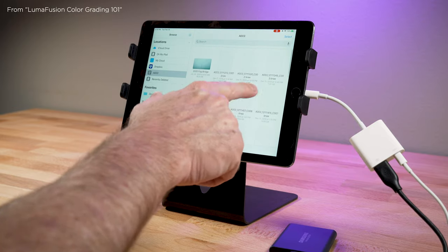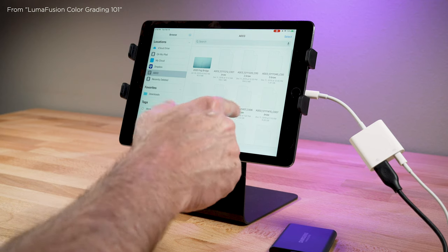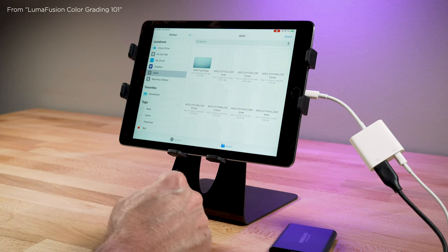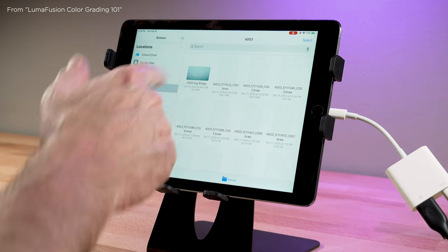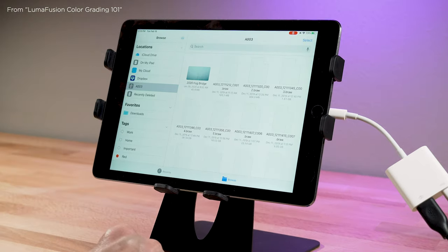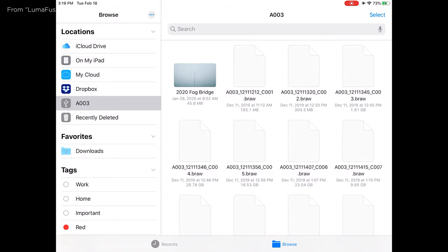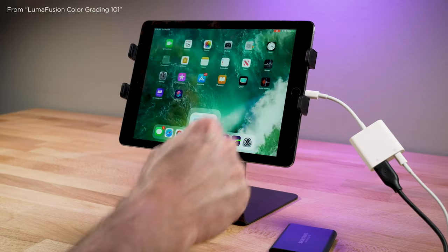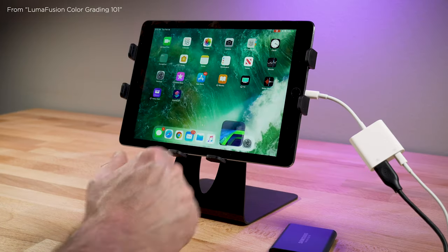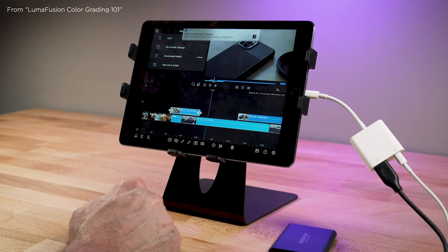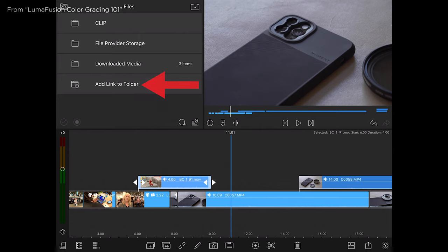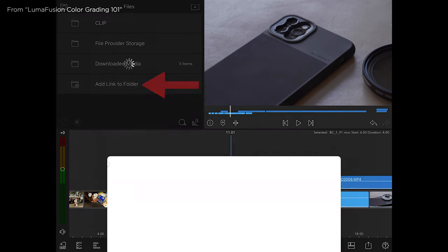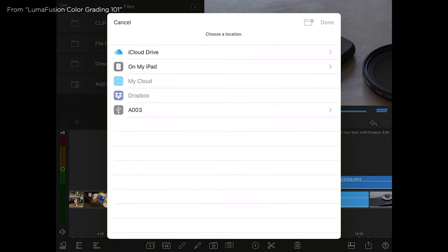Now these are unsupported files with Blackmagic RAW footage. But there's an iPhone shot right there I did of a foggy bridge. So then I can go into LumaFusion. And I could do add link to folder.